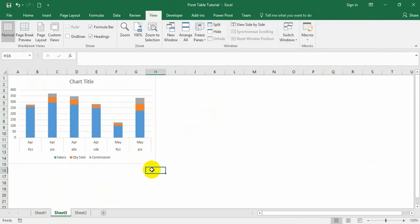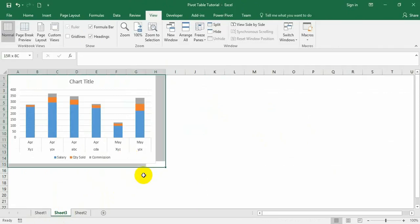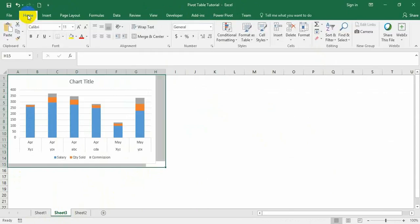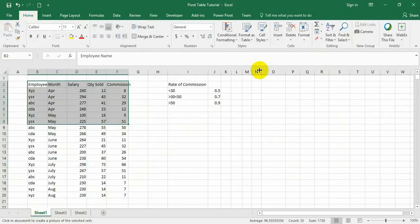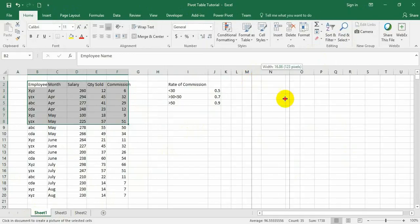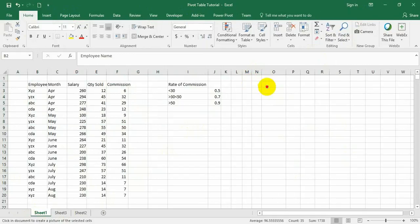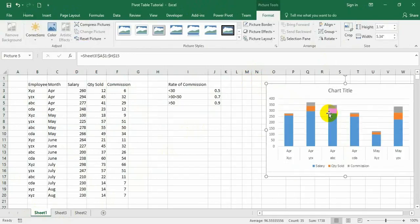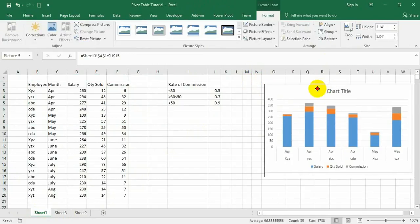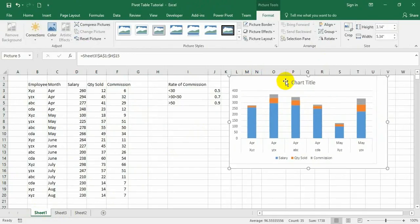Now select the chart area, go to the Home tab, press the camera option, go to Sheet 1, and place it. Now it has been added.